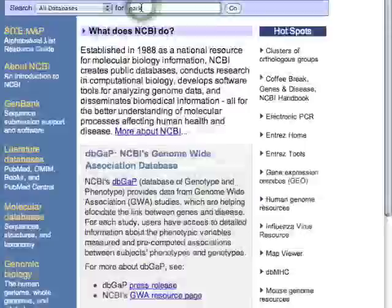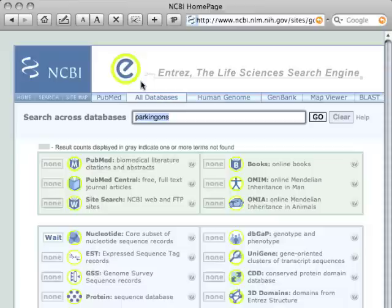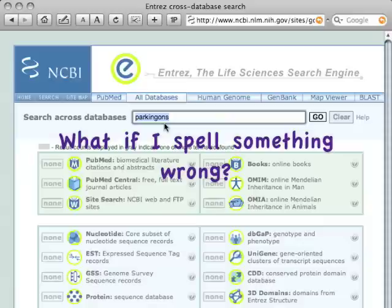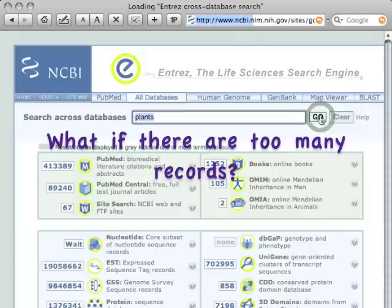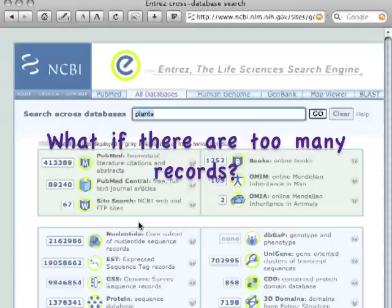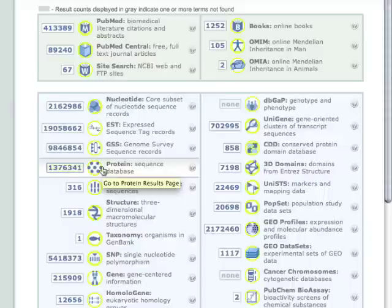But sometimes we can run into problems with Entrez. For example, let's say we spell something wrong, or we don't know the right spelling for the term. You can see here I tried to write Parkinson's, but there are no results, and I know there are results in the database. Or we use a term and it turns out there are millions of records for the item we want to find — far too many to read.